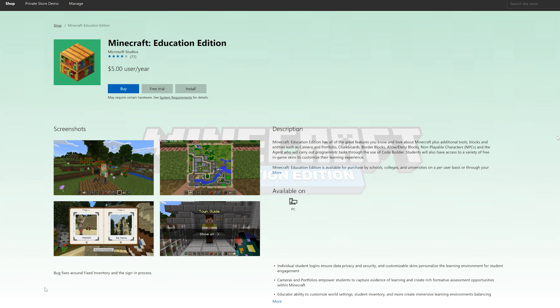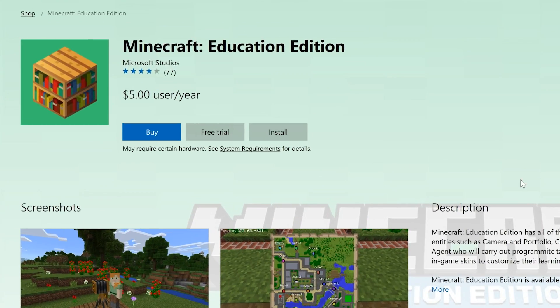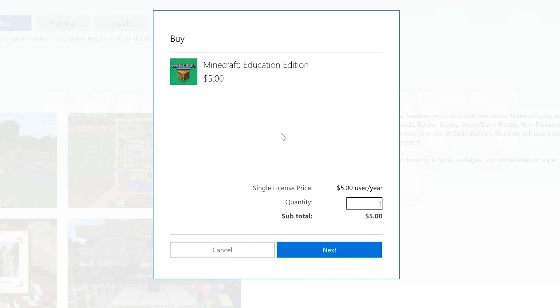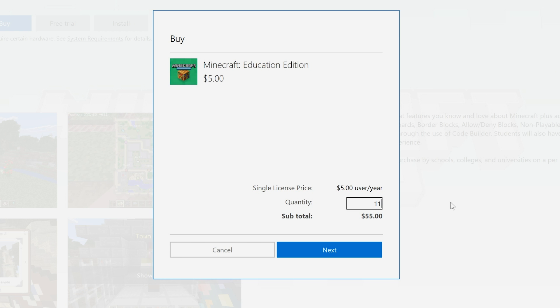So let's start out by walking through how you buy licenses. Click this Buy button, and let's get Minecraft Education Edition. You'll see this prompt appear so you can select how many copies you'd like to purchase. Each student and educator will need their own license. Minecraft Education Edition licenses are assigned to individual users, not devices. You can see both the price of each license and the total amount to purchase. Click Next.